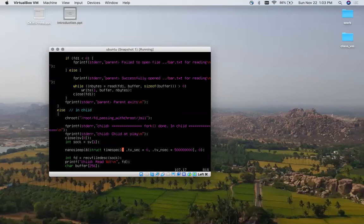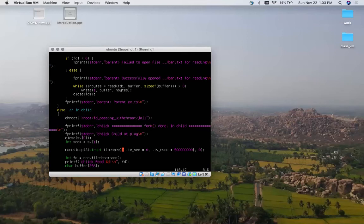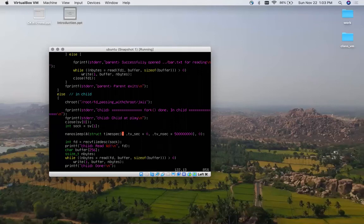Inside the child after chrooting to /root/fd_passing_chroot/jail, I am receiving something over the socket — it just so happens to be a file descriptor — and reading the contents of whatever was passed from that file descriptor. The child is chrooted to the jail directory where foo.txt and bar.txt do not exist, yet the child can still read foo.txt through the file descriptor passed by the privileged parent.